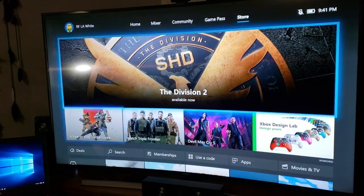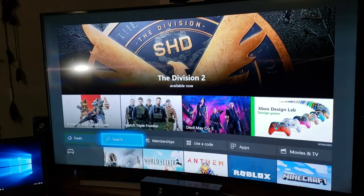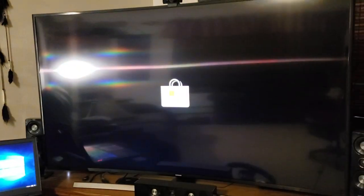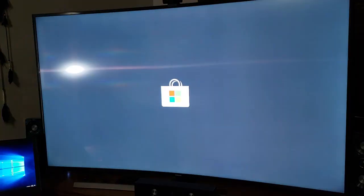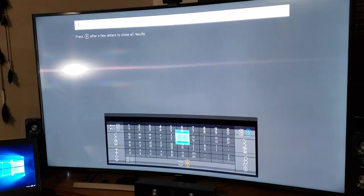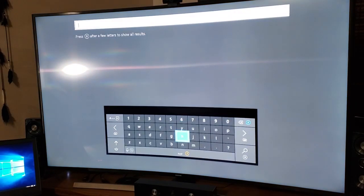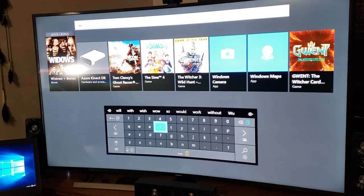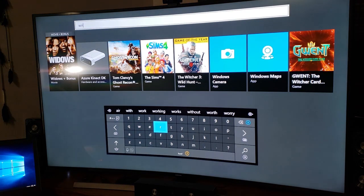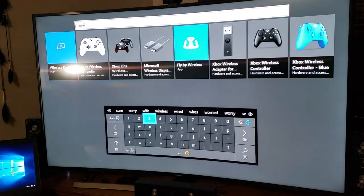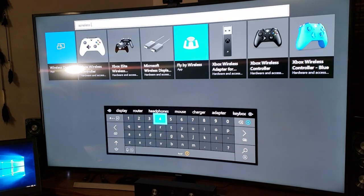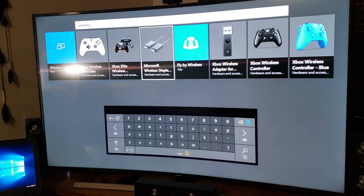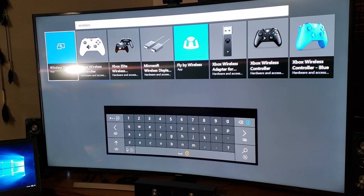We will go search for it. You'll have to excuse that hot spot on my TV - I'm trying to get some better light here. So we do a search for wireless.